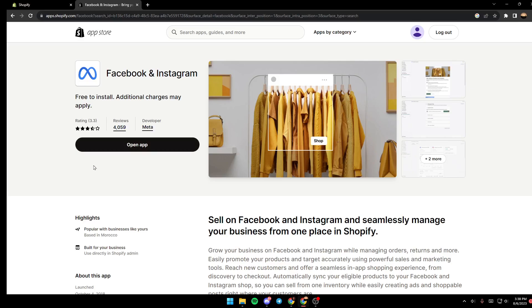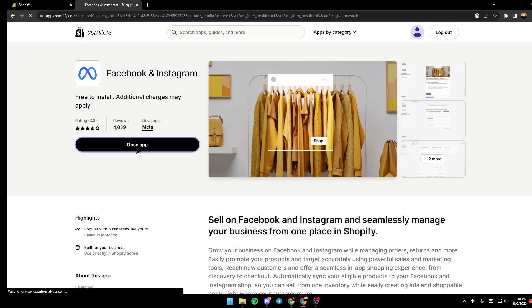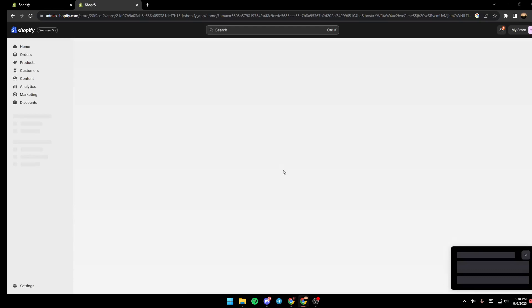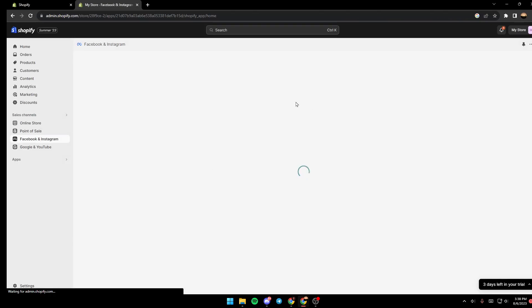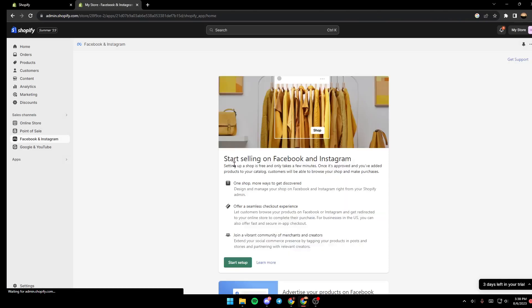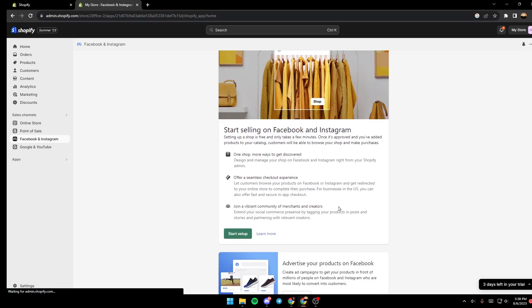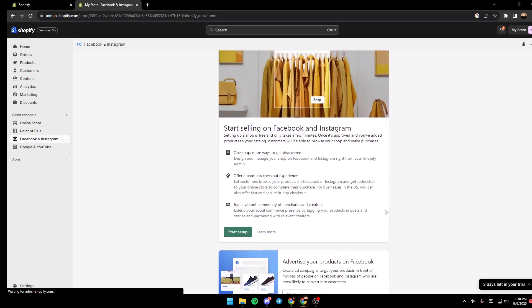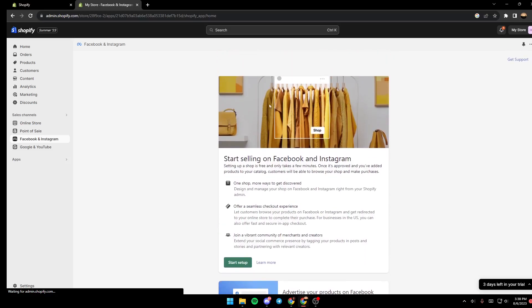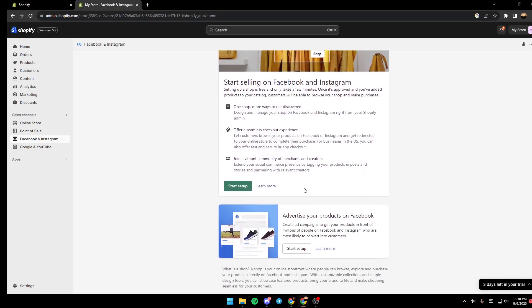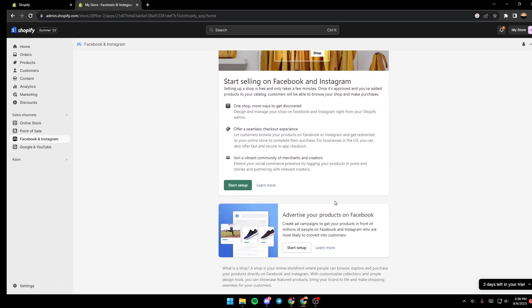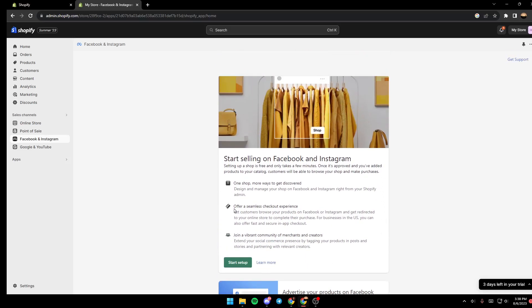So for me it's already installed, so I'm just gonna click on open app. Now it's loading so we're just gonna wait for it to load. And as you can see guys, this is how the application looks like at first.